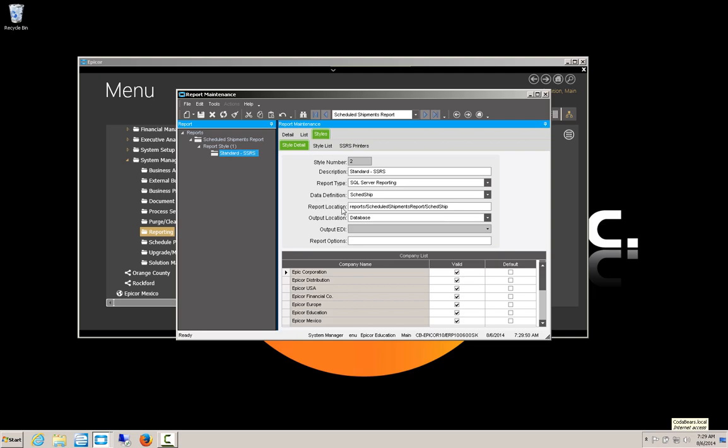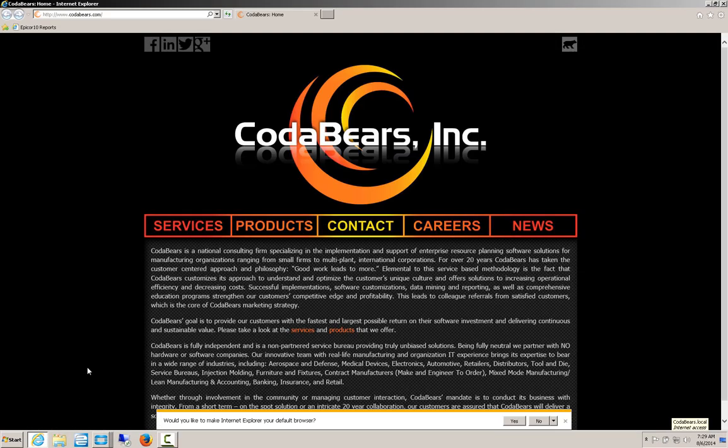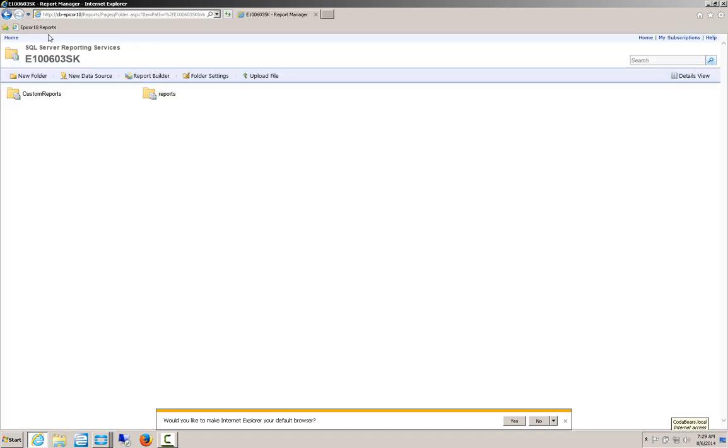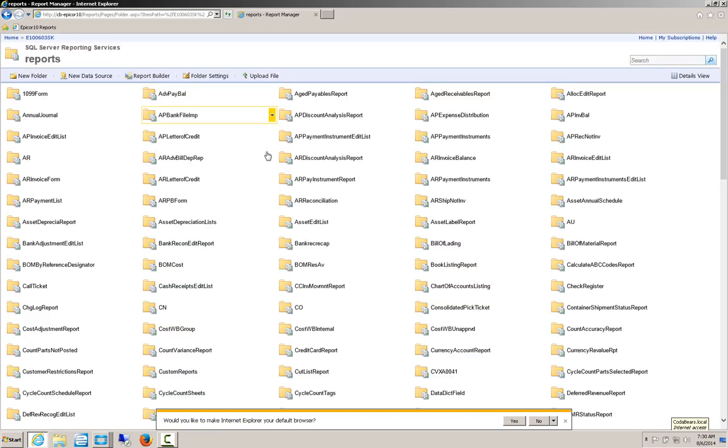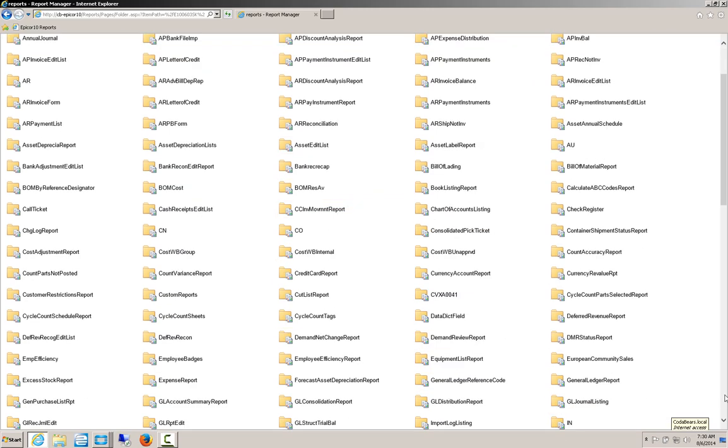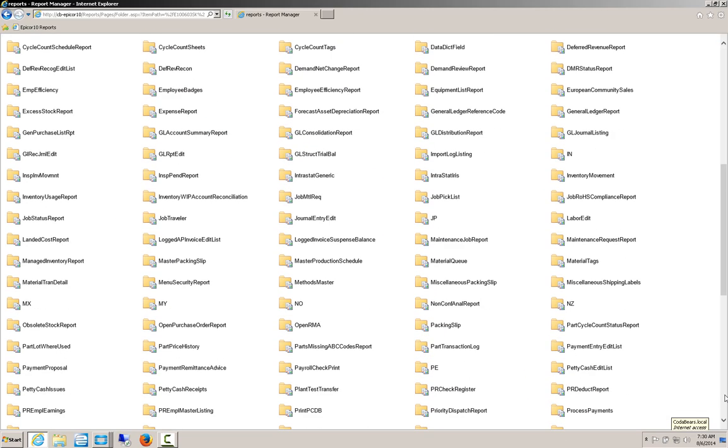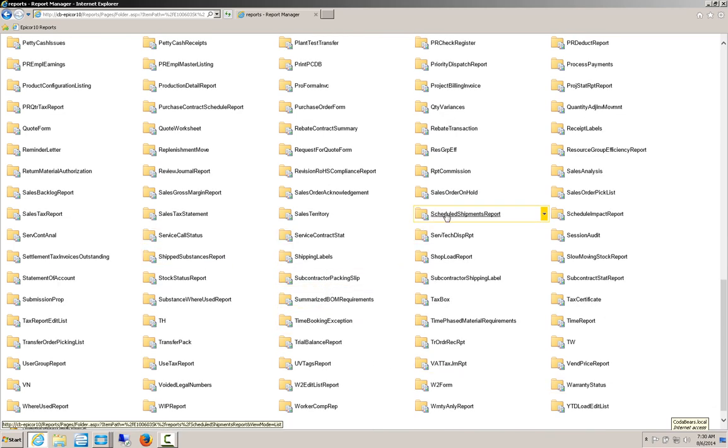Where that actually appears is SQL Server Reporting Services has a portal. And I'm going to take you there right now. And this would be the Reports Directory. So this is my instance. I'm going to go into Reports, and then I'm going to hide this window. And I'm going to browse down to Scheduled Shipments.